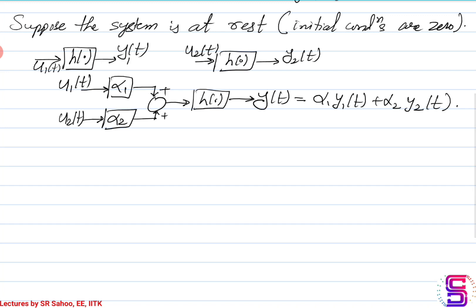This is essentially the superposition principle that a linear system satisfies. One property is additivity and the other is homogeneity. If you add inputs, the output gets added. If you scale up the input, the output also gets scaled by the same factor.